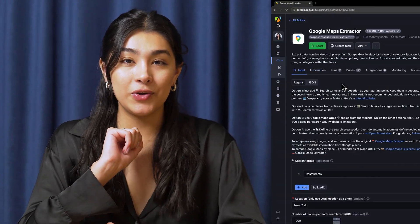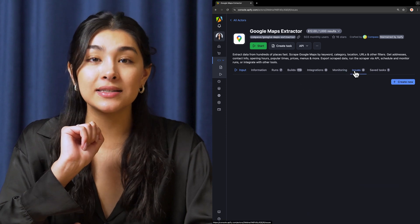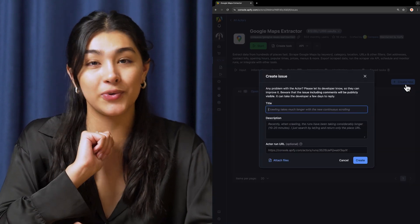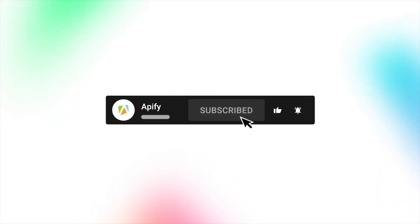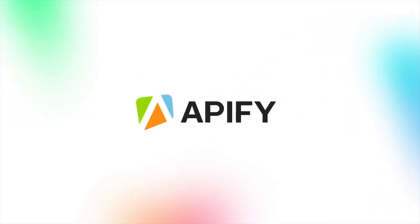That's all for now. We'd love to hear your feedback on this Google Maps scraper. Remember, if you encounter any complications, please don't hesitate to report them to us through the issues. If you like this video, please leave a thumbs up, subscribe, and hit the bell to stay notified about future content. So long, and thanks for all the likes.